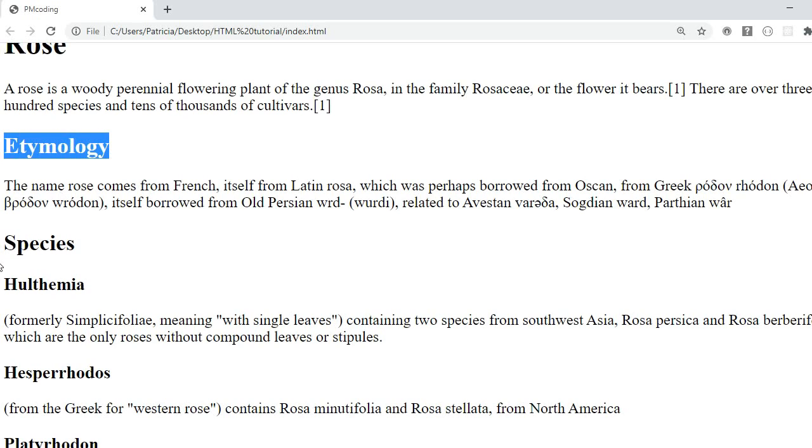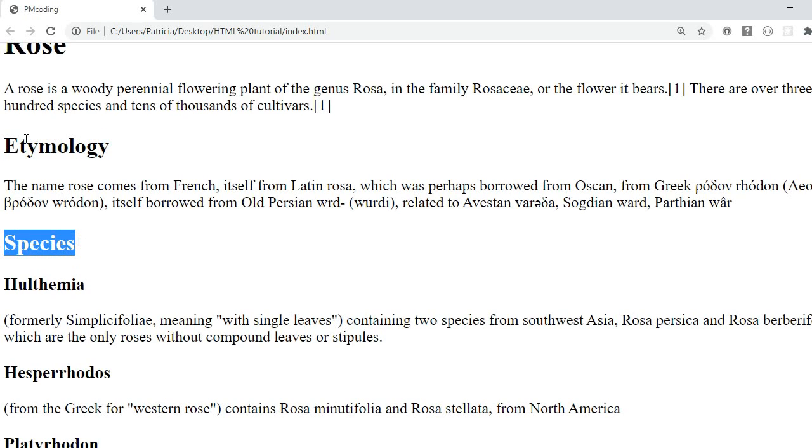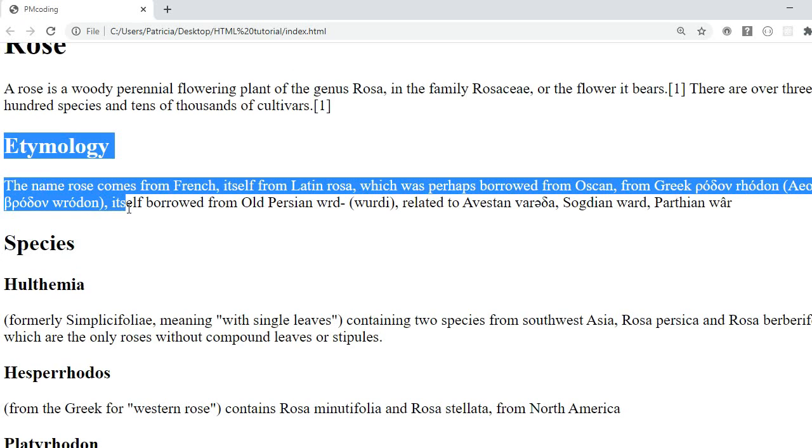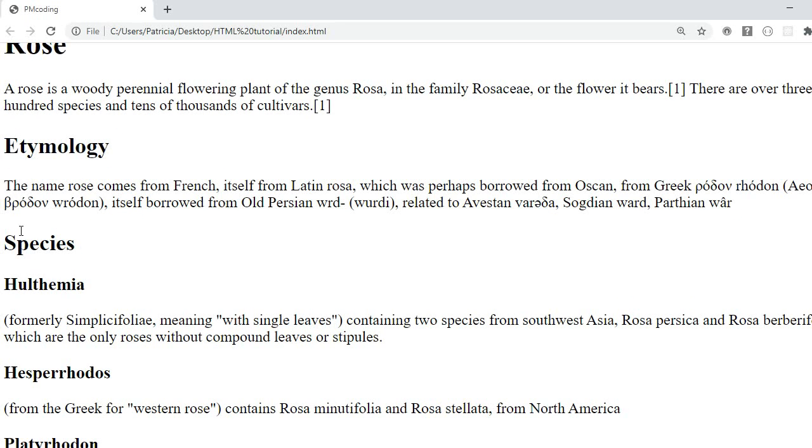The etymology and the species. These are two different sections. Both relate to the rose but are different from each other.